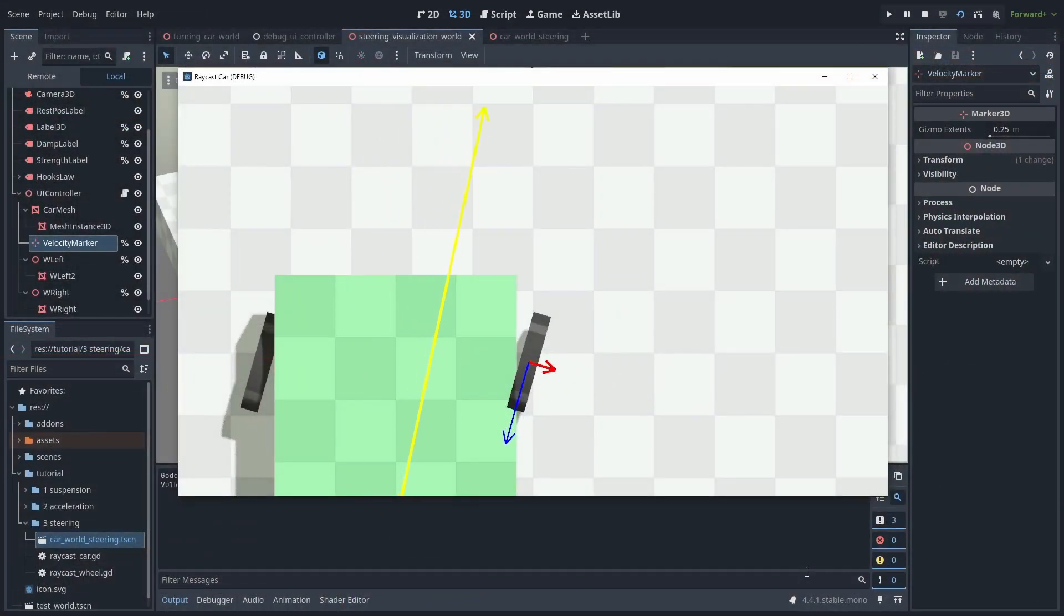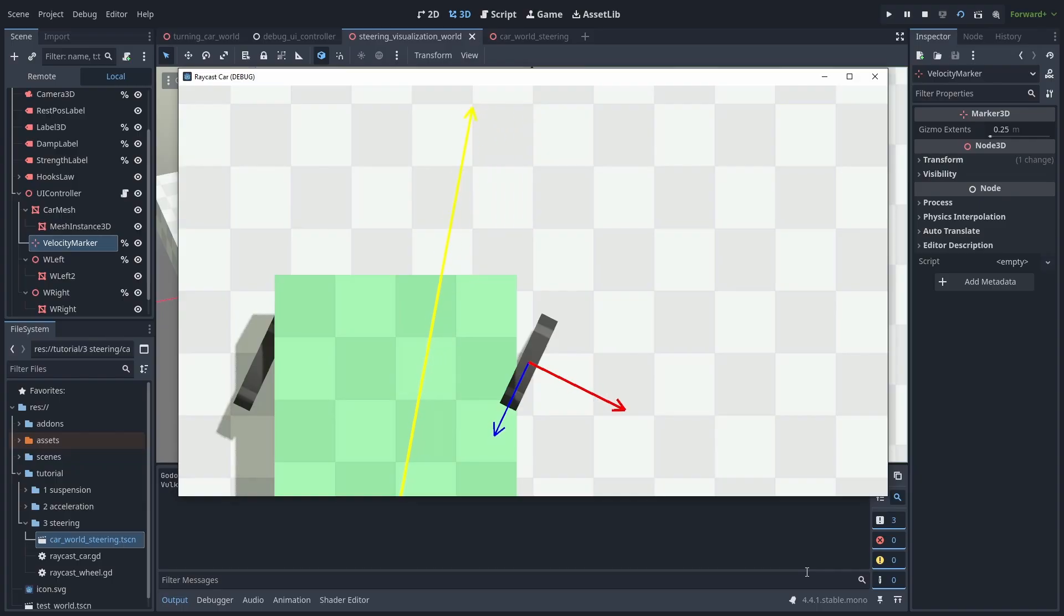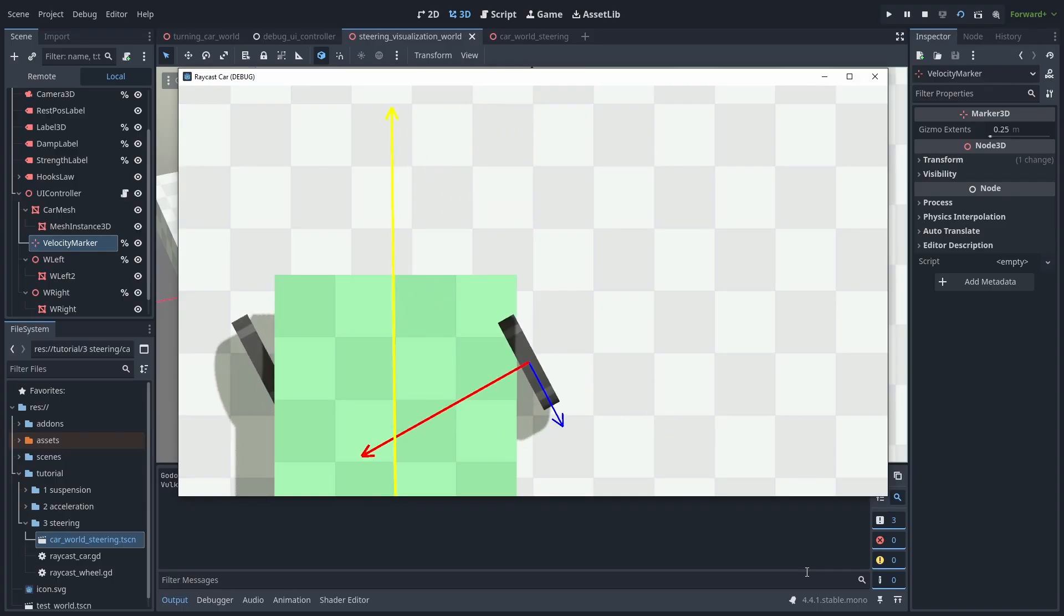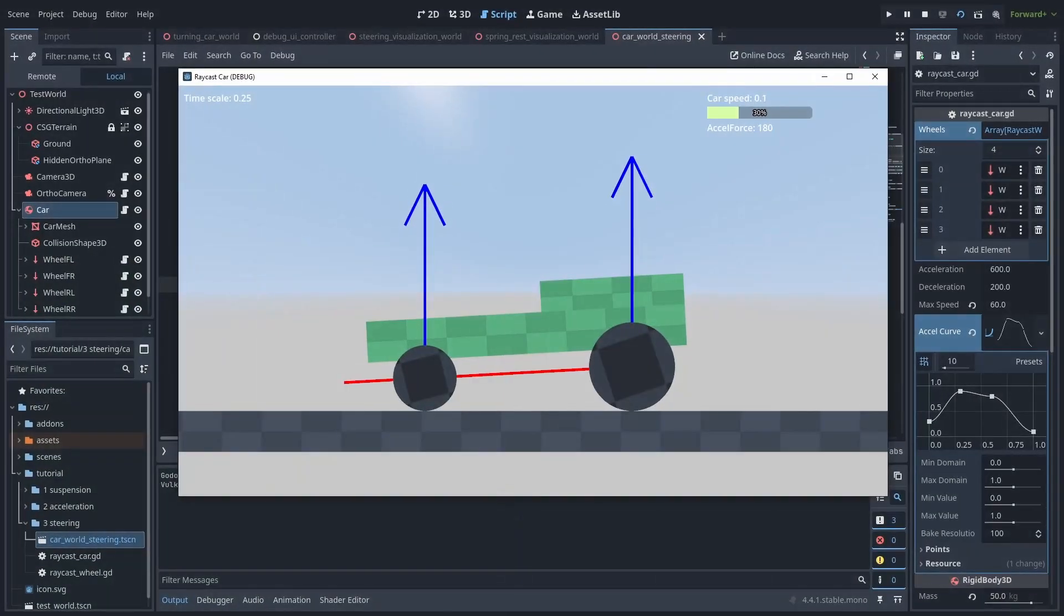In real cars, these graphs can change a lot, due to the temperature, load, tire deformation, and much more. So while we won't get quite as precise, we are going to use some of the same principles to apply our forces. So, let's get started.